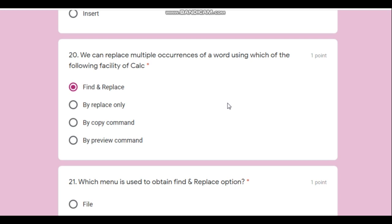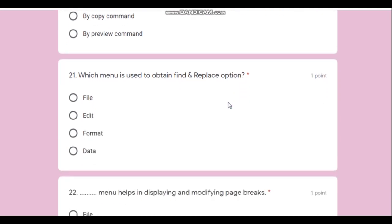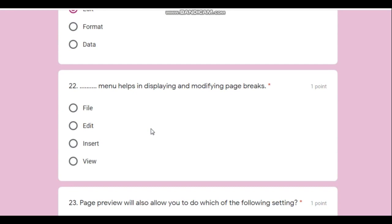Question number twenty-one: which menu is used to perform the Find and Replace operation? Replacing a word is a type of editing operation — it has nothing to do with file, formatting, or data management. So it is available in the Edit menu.